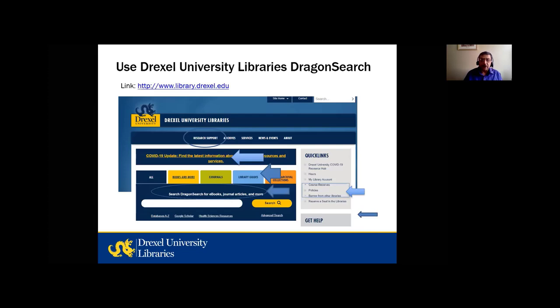We start with our Drexel University library guide at www.library.drexel.edu. There you'll see a research support section with links to various subject experts, library guides, and tutorials. There are quick links available, plus the latest information updates about the libraries. The Dragon Search box is our discovery platform where you can search for eBooks, journal articles, and more. I'll use Advanced Search within Dragon Search and give a couple of examples, then we'll go to Novel.